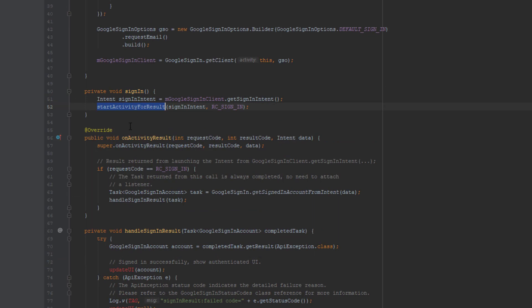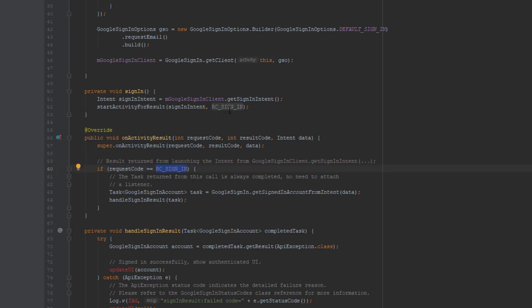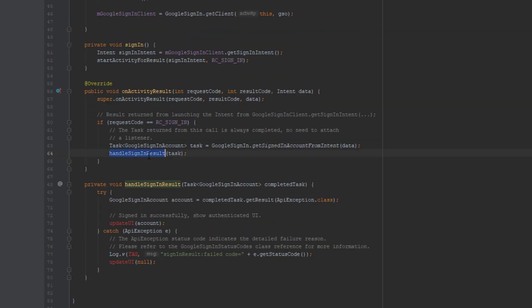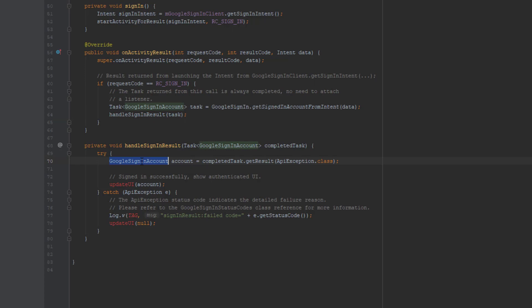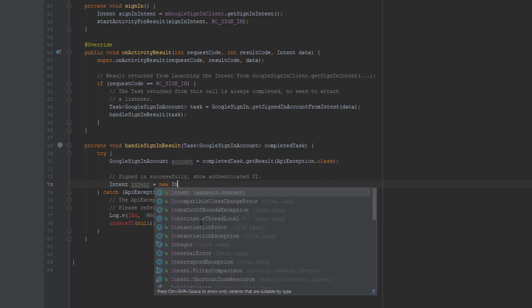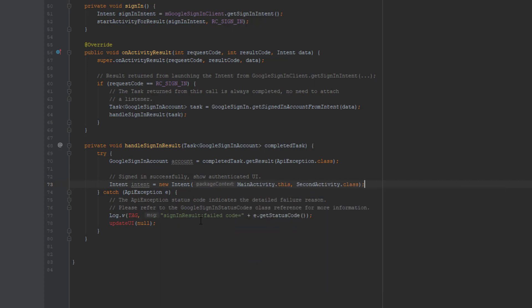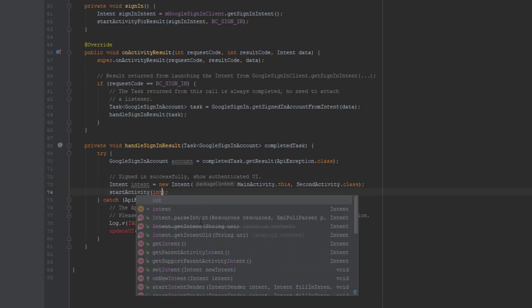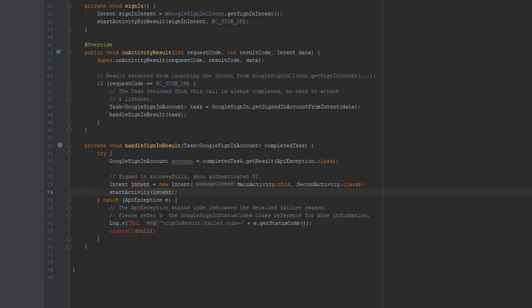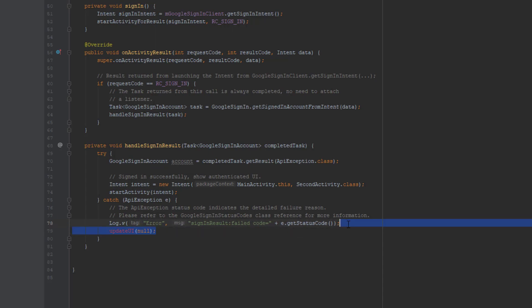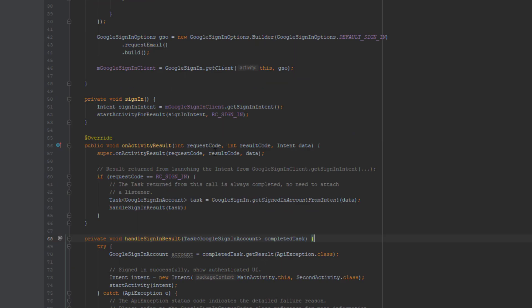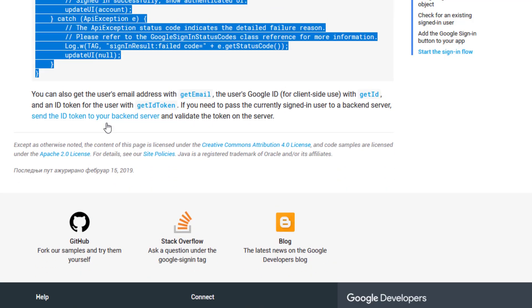So we are passing here two parameters. And we are checking if request code is the same. And we are calling, afterwards we are calling handle sign in result. And there we go. In this try block here we are going to call our second activity. So let's type intent, new intent. The first parameter main activity and the second parameter second activity class. And we are going to start that activity. Let's replace this with error.